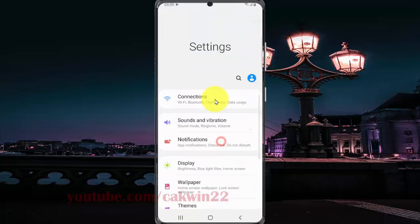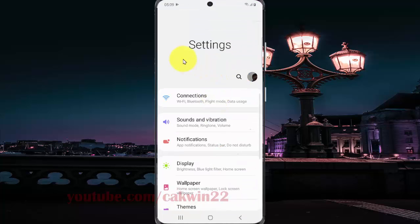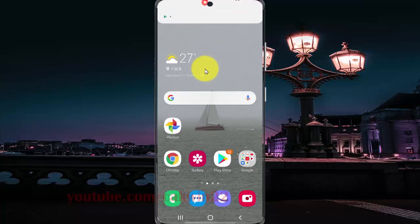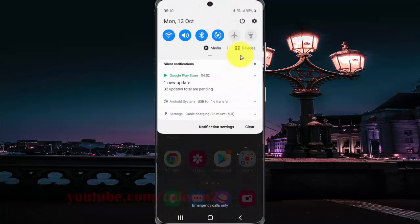You can also open the Settings screen from the notification panel. Swipe down the notification panel and then tap the Settings icon.